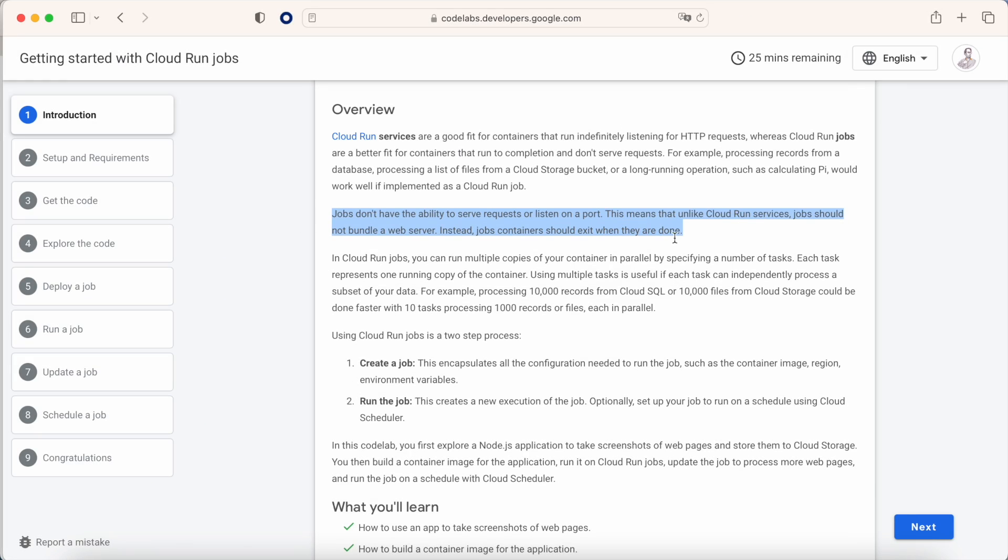Cloud Run Jobs change the rules. For instance, they don't need to be web applications and even better, those jobs are not listening, and as soon as these jobs are executed they are done. So why do I need to have a Cloud Run Job?